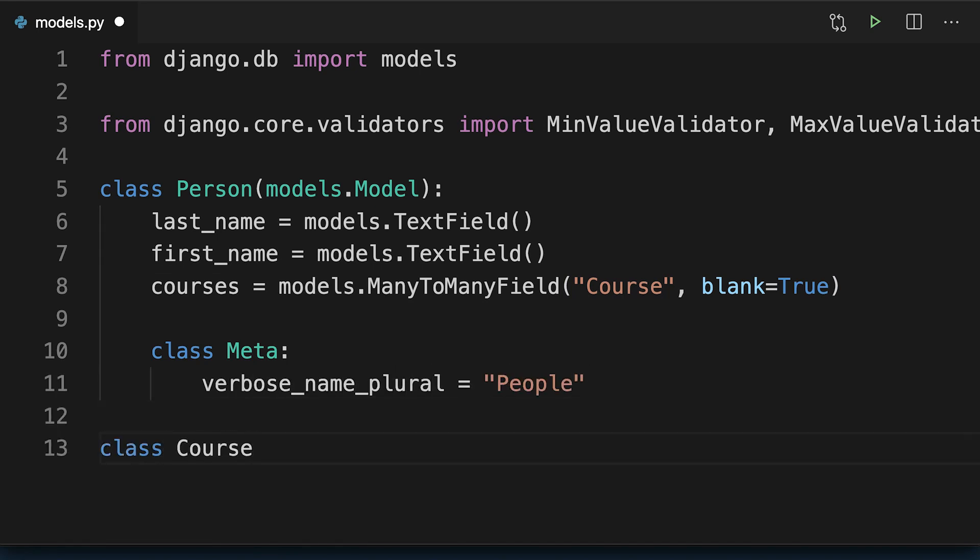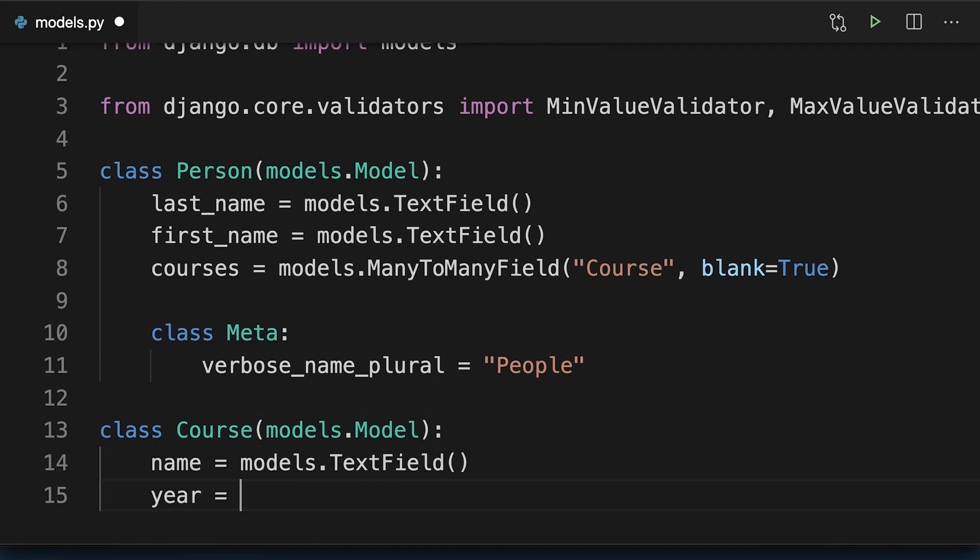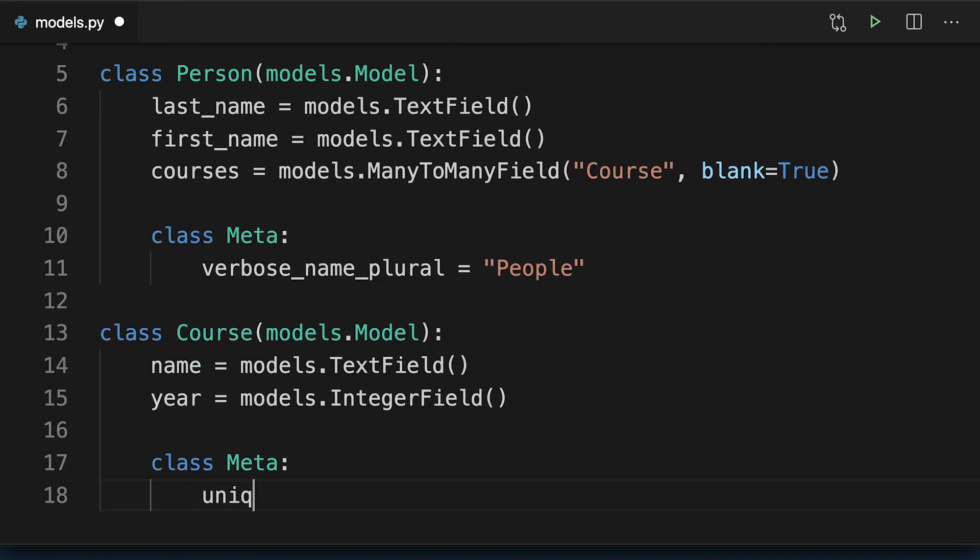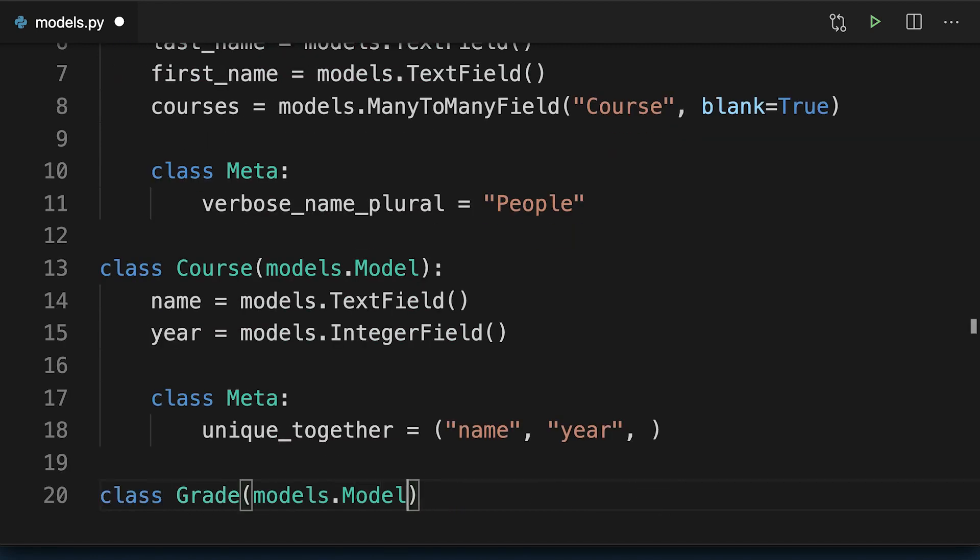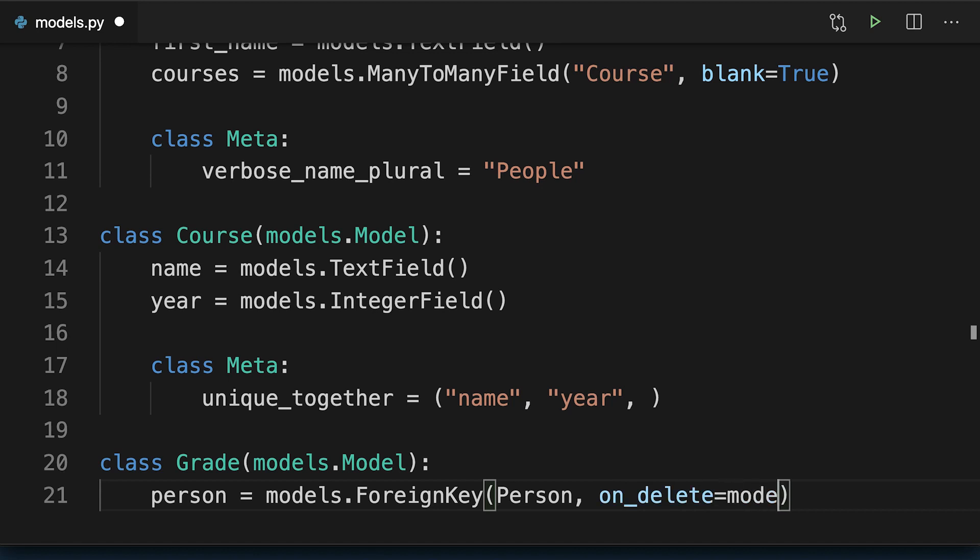Next, the courses. Each course has a name and a year in which it was offered. A grade contains a percentage score that a person achieved on a course.